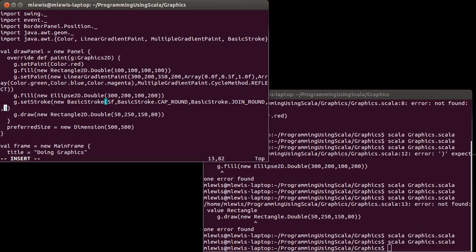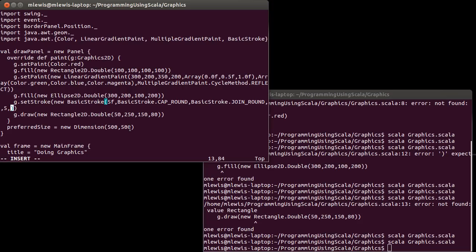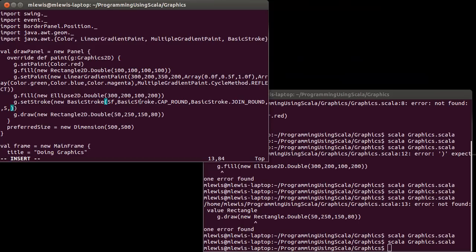And then I need a miter limit. It really doesn't matter in this case because we're not using a mitered joint. And then I want to give it some dashing. I want this line to be a dashed line. We have to pass it an array of floats. This obviously looks a little bit different because this is in the Java API. I want to create an array of floats here: 10F comma 5F.